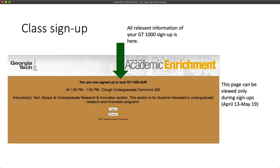Once you've clicked OK, you'll be taken to the Course Information screen. This screen will list the information of the class you've signed up for, including class day, time, location, and instructor. If there are any notes about the class, such as it being for a particular major or program, those notes will also appear on this page. This page is only visible during sign-ups, so please make note of your selection so that you have access to it after sign-ups close.